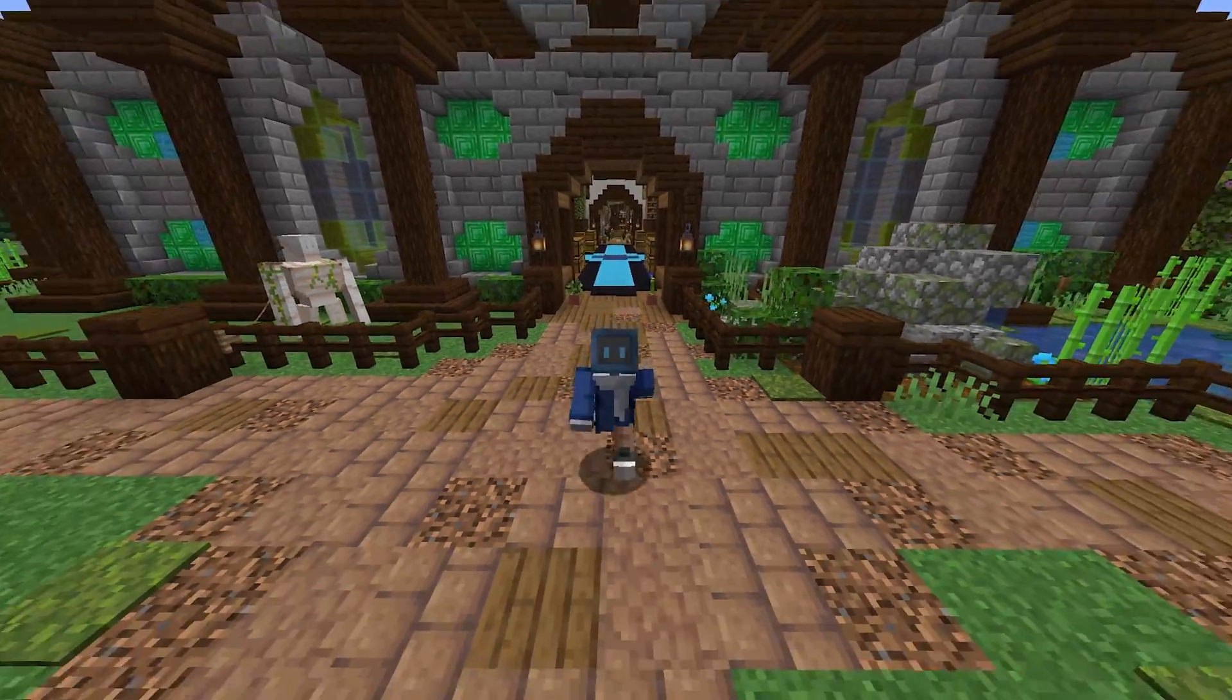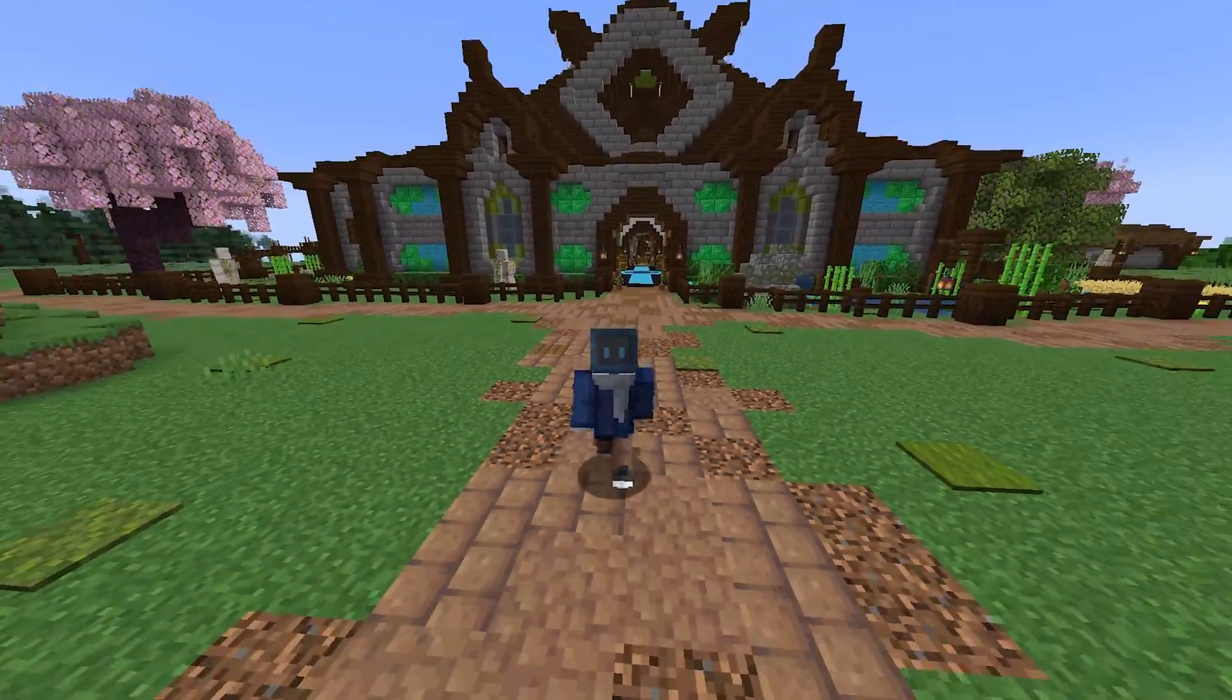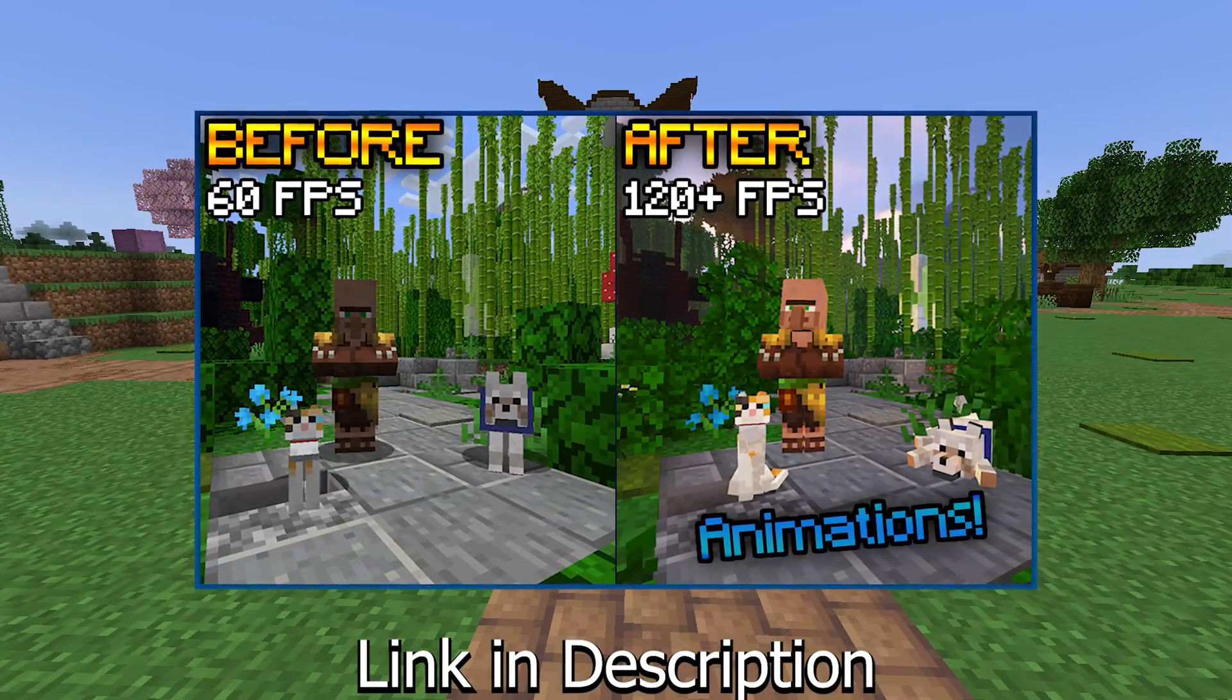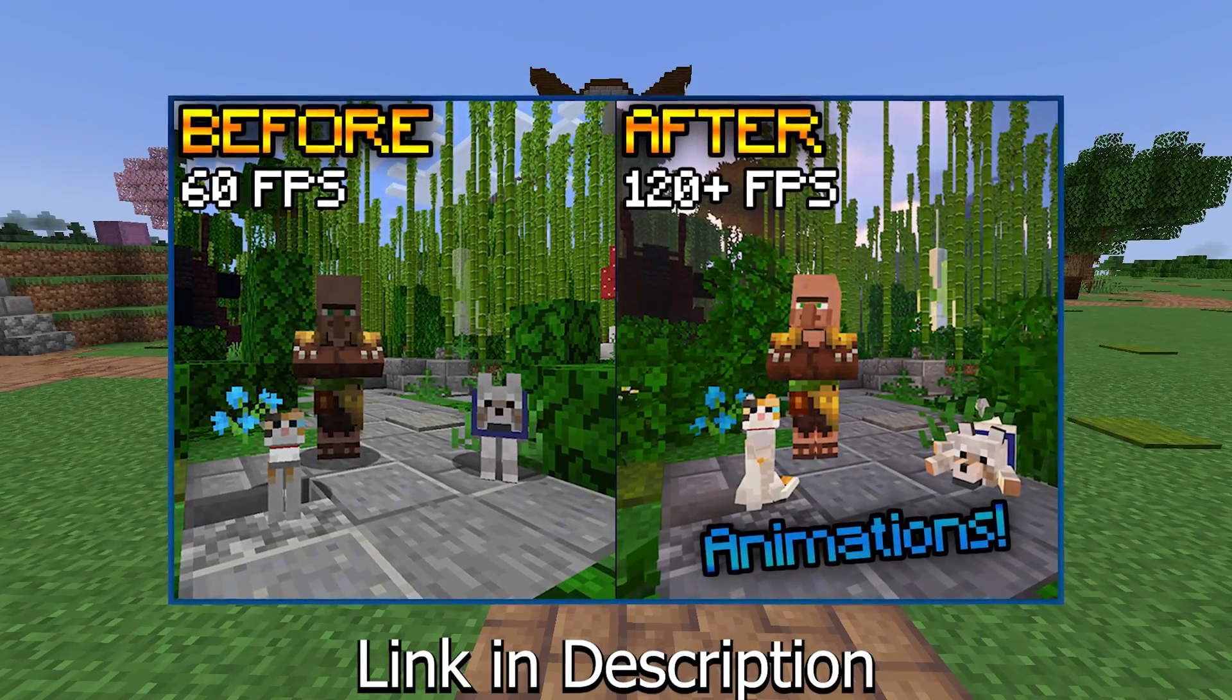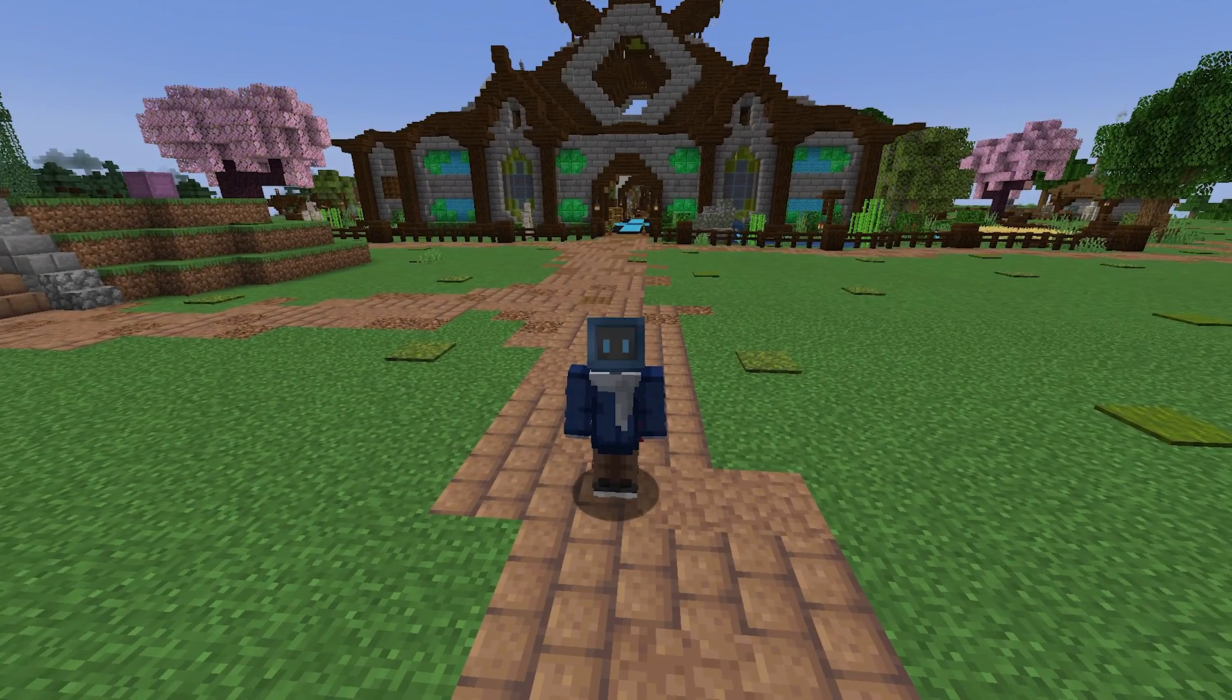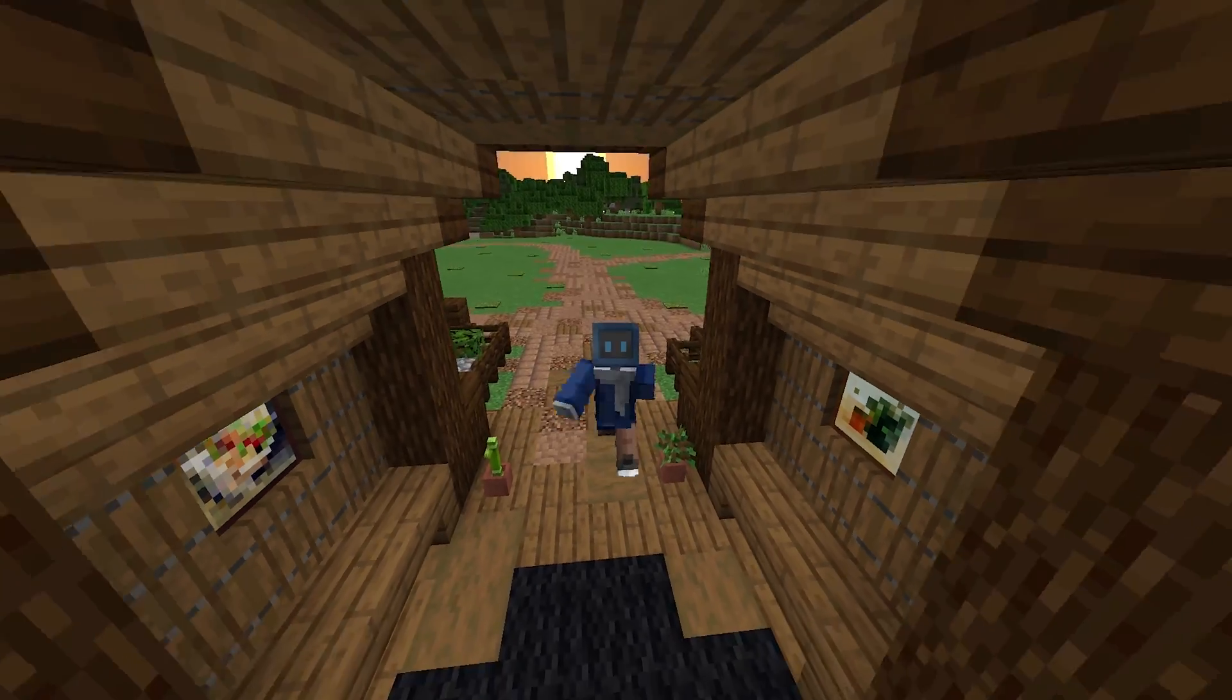And if you want to make your game look even better, I highly suggest you check out my other video where I've made a very detailed tutorial on how to improve the looks of your game in almost every way possible while keeping your FPS high.